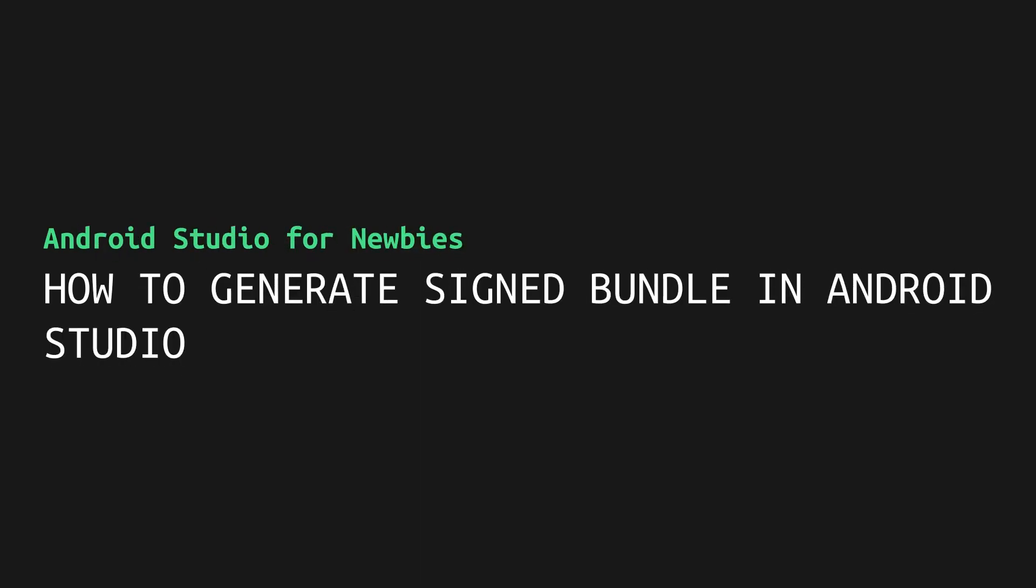Hello everyone, I am Ritesh from Record IO. If you want to publish your app in Play Store, you will need signed bundles and in this video I will show you how to generate that quickly.